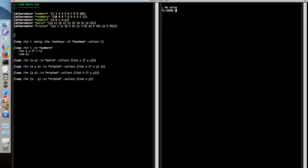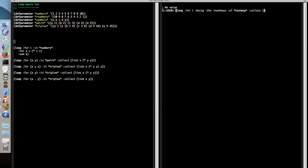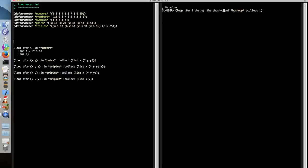We can also iterate over hash maps. And this is using the rather unwieldy being the hash keys of. Which will iterate over all the keys in a hash map. Or being the hash values of. Which is written like this. Which will collect all of the values in a hash map.